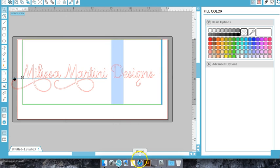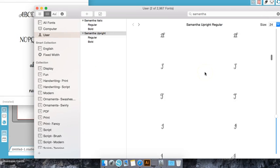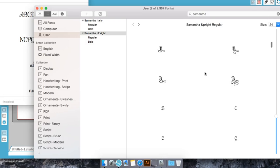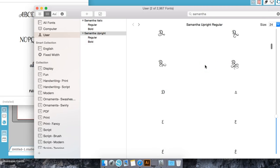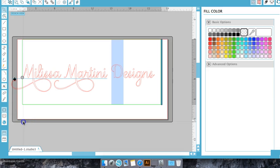I'm going to change this D as well. Just go up and pick a D that we like, Command C, Command B.